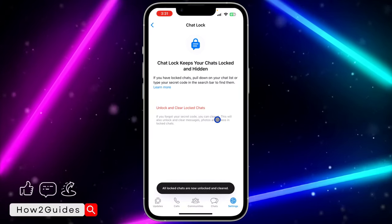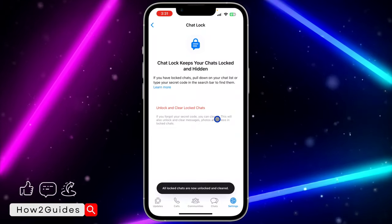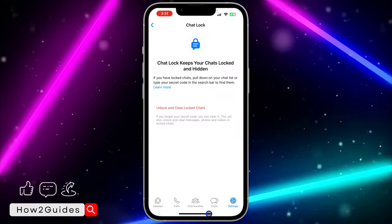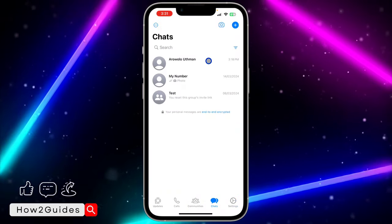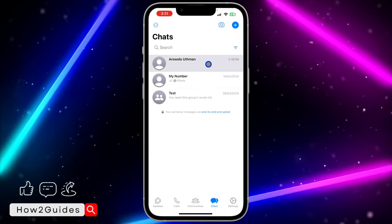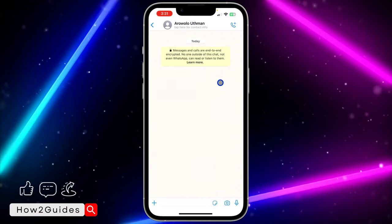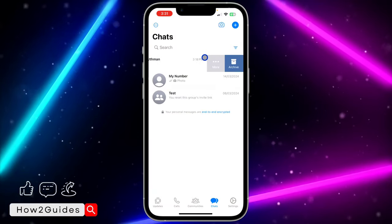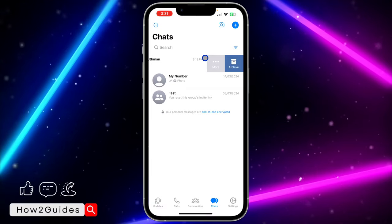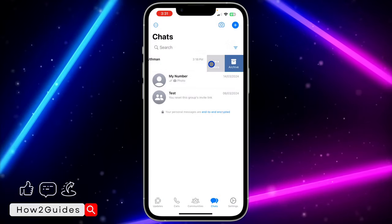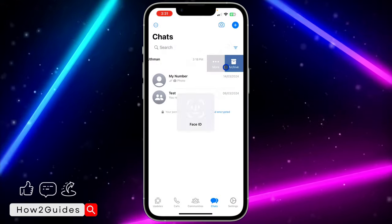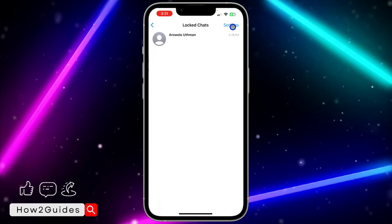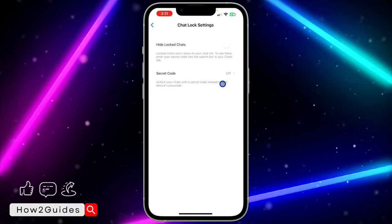Once you confirm it, all the chats in your locked chat will be cleared and your secret code will be reset. So you have to create a new one if you want to start using locked chat again. As you can see, this is my locked chat and all the messages in the chat are now deleted. If you lock the chat again, it's going to ask you to create a new secret code. Let me lock it with my face ID — click on 'Lock Chat' and click on Settings.